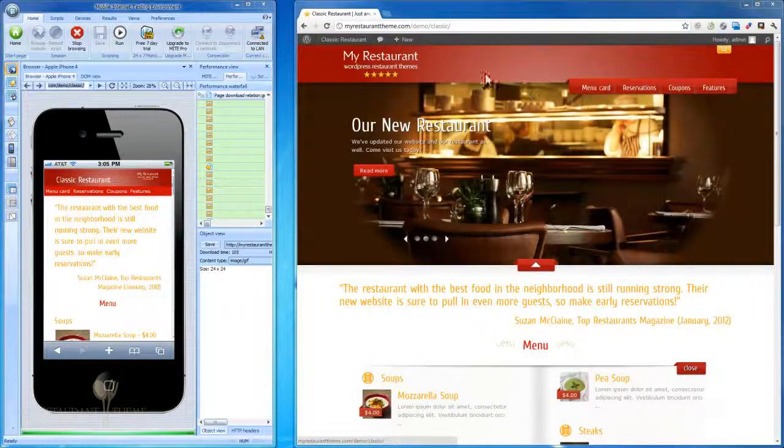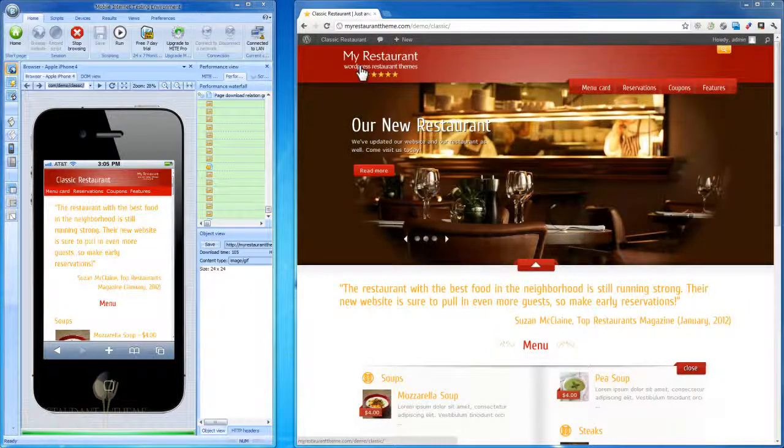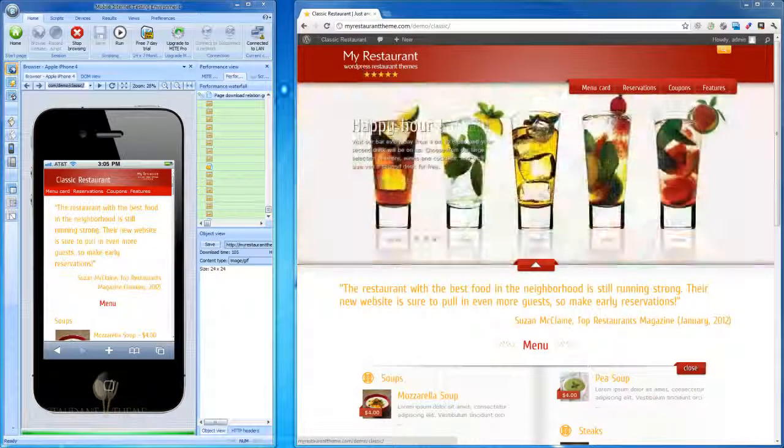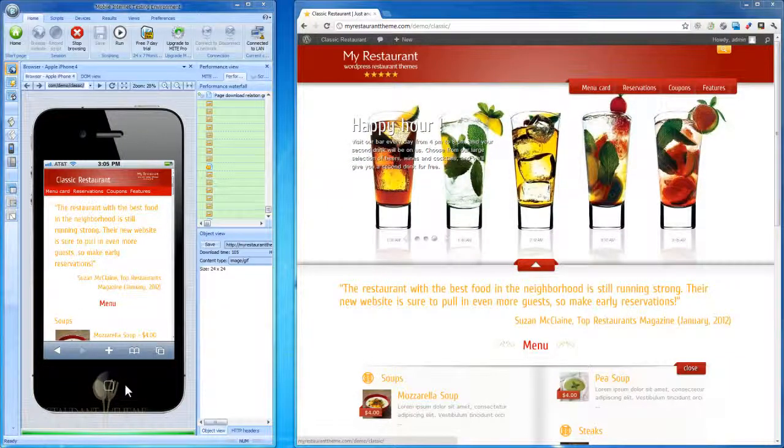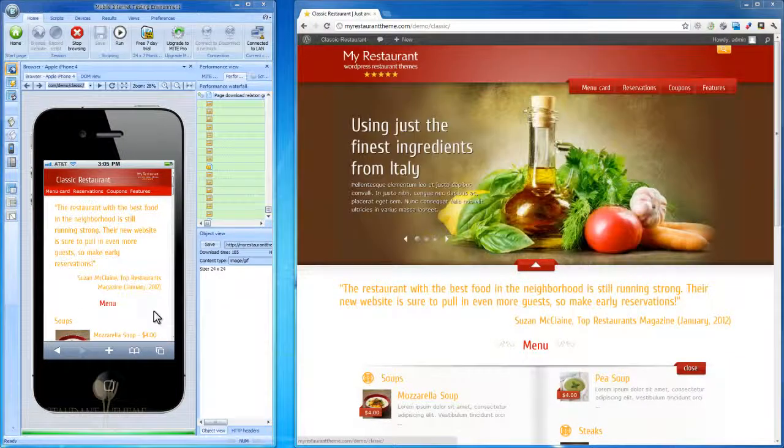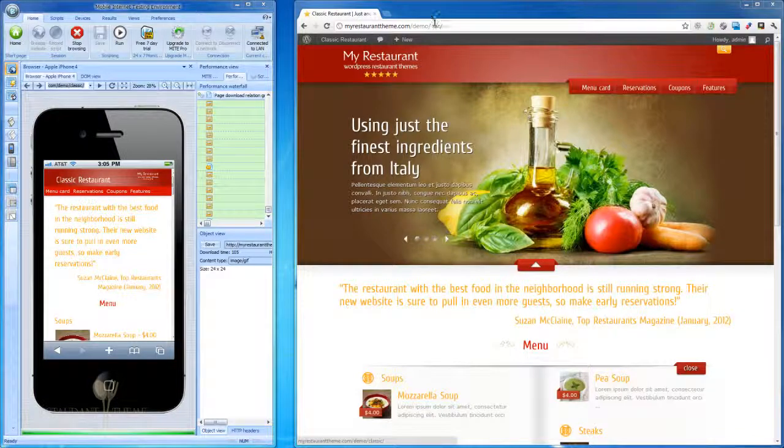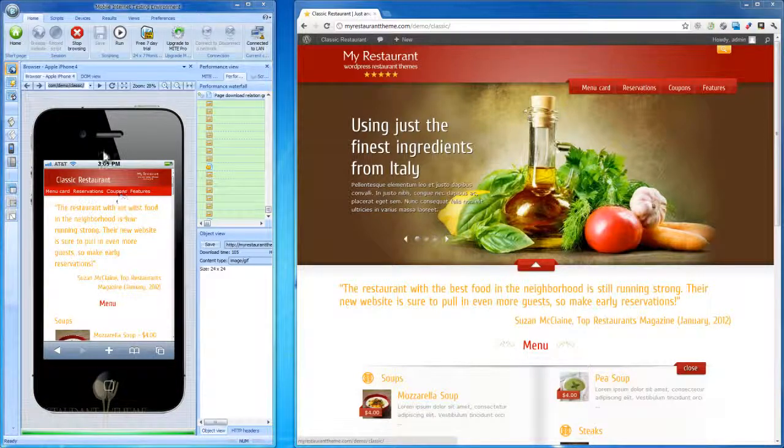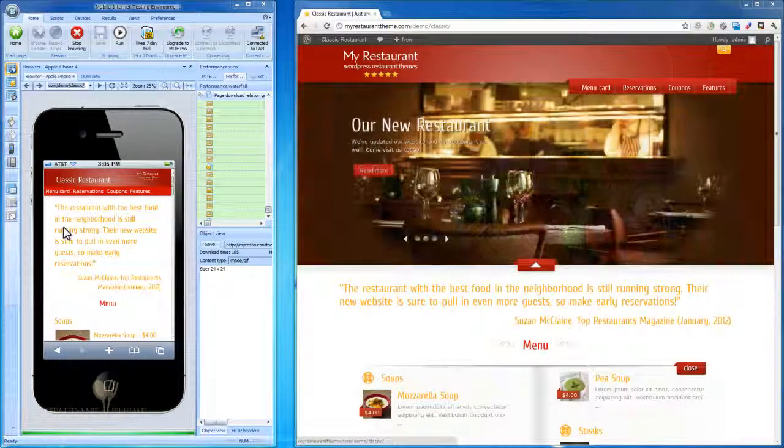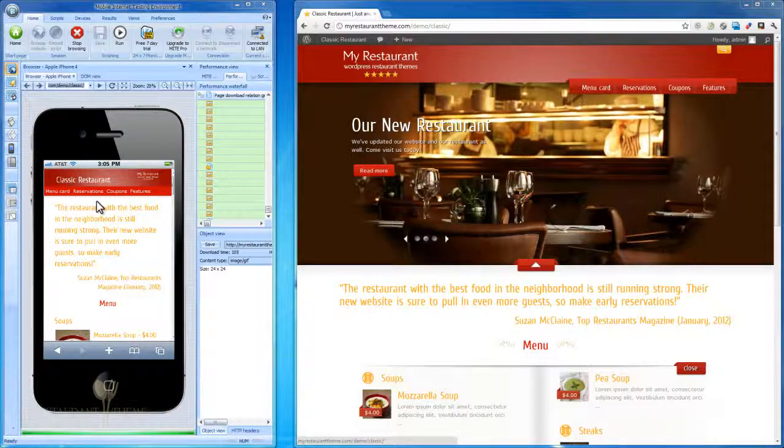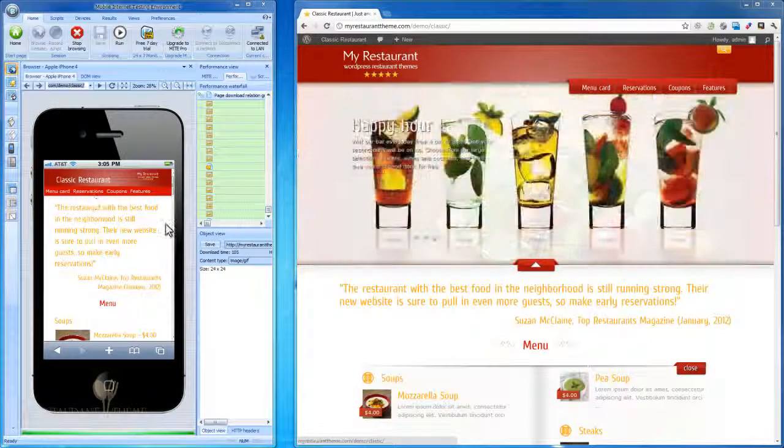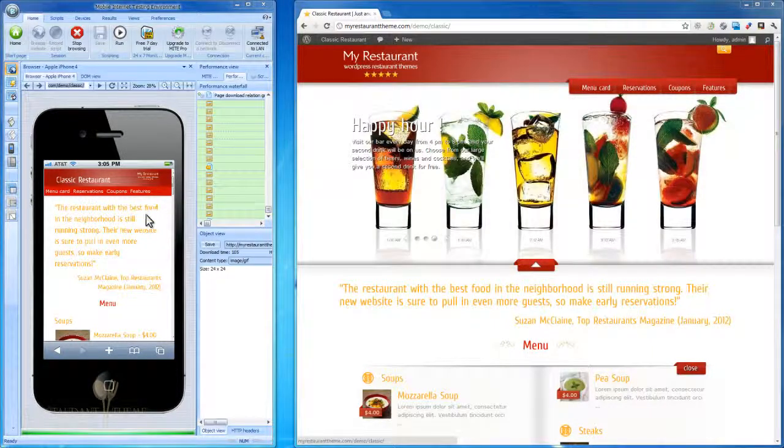Once you start using My Restaurant Theme and activate it in your WordPress dashboard, you'll instantly have activated the mobile version of your website. This means that if someone visits your website URL through a mobile phone, through iPhones, Android phones, or tablets, they'll automatically be rendered the mobile version of your website.